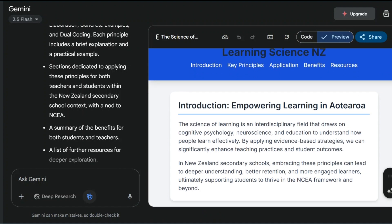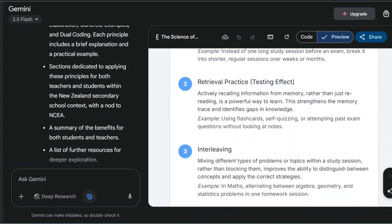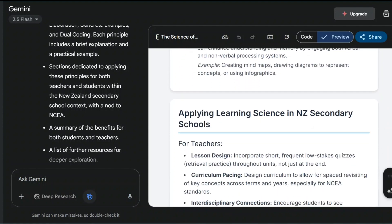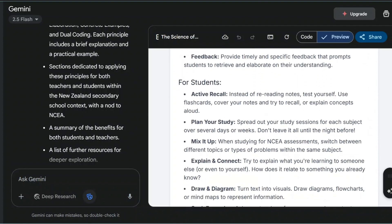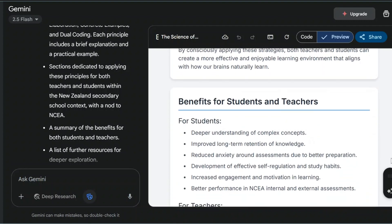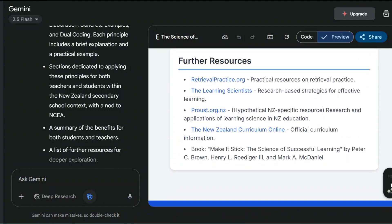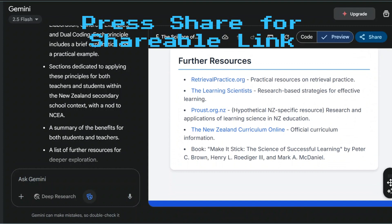So there you go — 'Learning Science New Zealand'. It covers the key principles of the science of learning and how they can be applied in the context of a New Zealand secondary school, providing the benefits and also some resources to help teachers in their journey around science of learning.